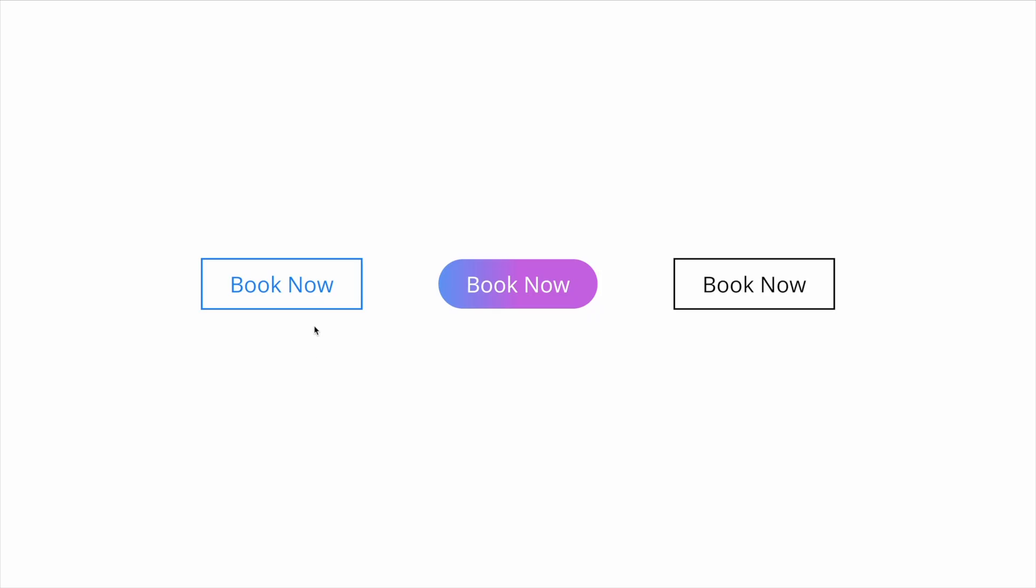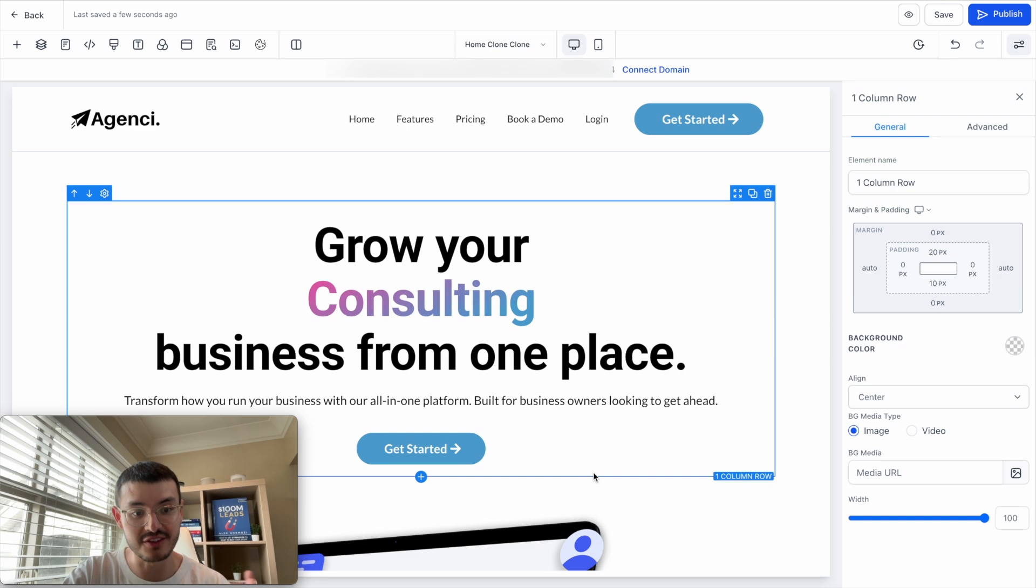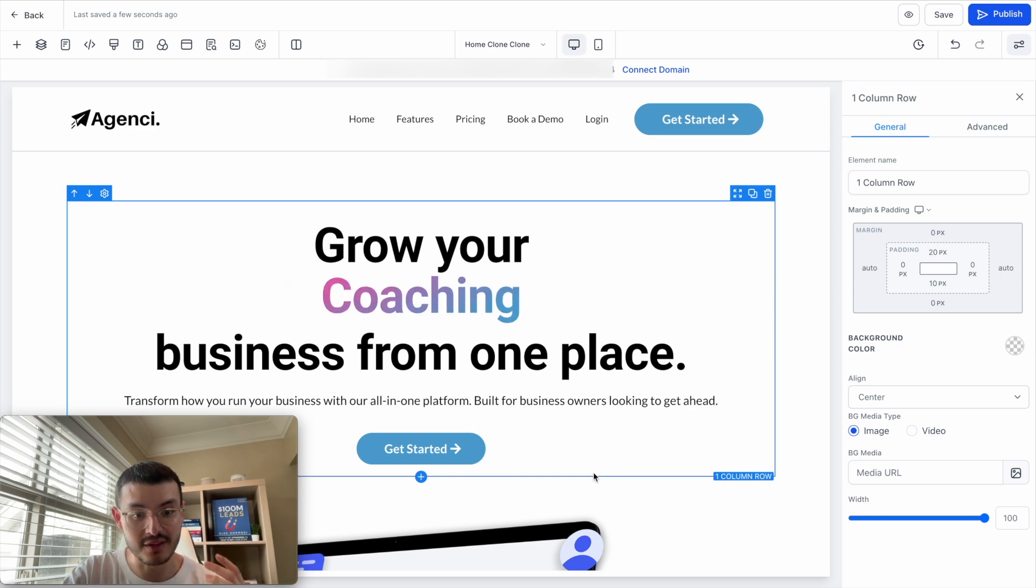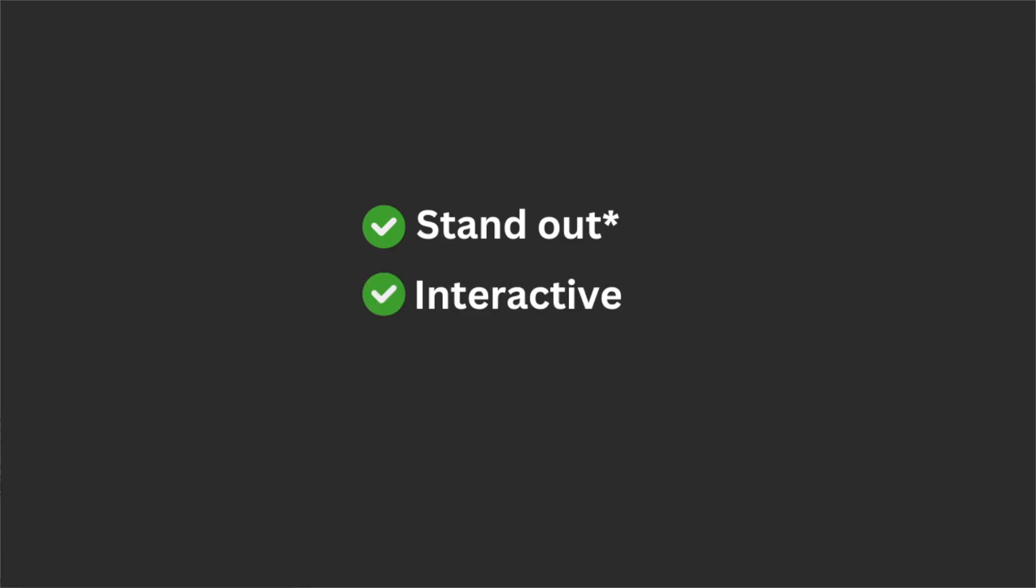In today's video, I'm going to show you three different effects that you can use on your GoHighLevel websites to make your buttons better. This is going to help you drive conversions as it will make the buttons stand up and also make them more interactive, more engaging for your visitors.